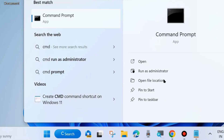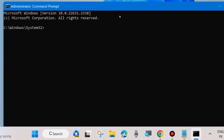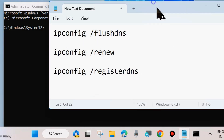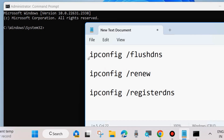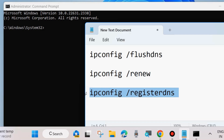Command Prompt will open. Execute these commands on your system: ipconfig /flushdns, ipconfig /release, and ipconfig /renew. These will clear your DNS cache, release your IP configuration, and renew your IP configuration.